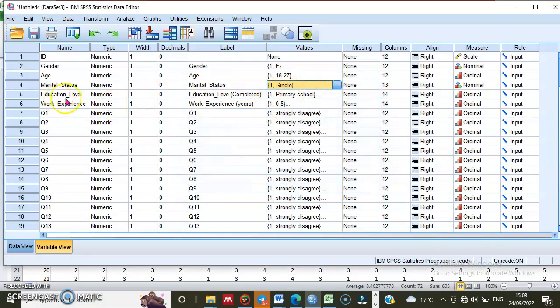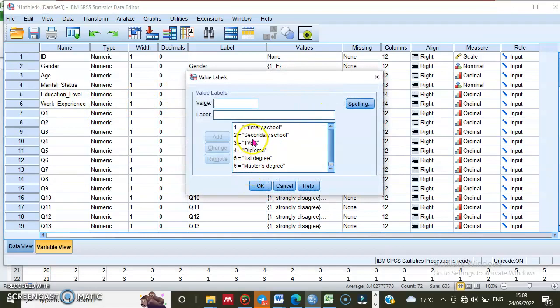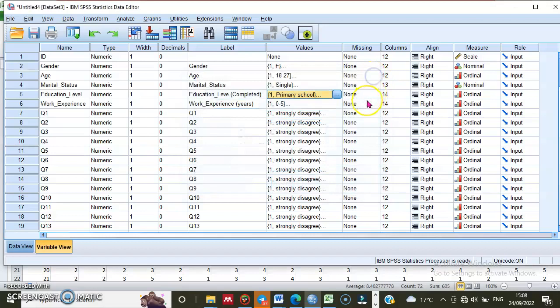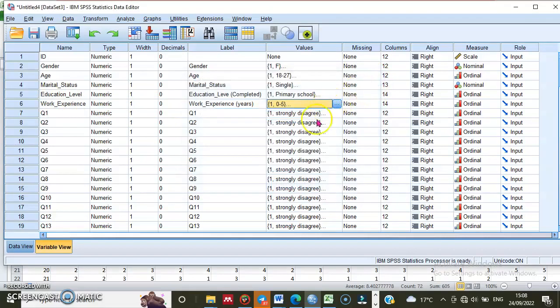For education level, I have seven categories: from primary school completed to PhD completed. For work experience, I have six categories in my number ranges, 1 to 6. If there is a number which is out of this range, that is an outlier.